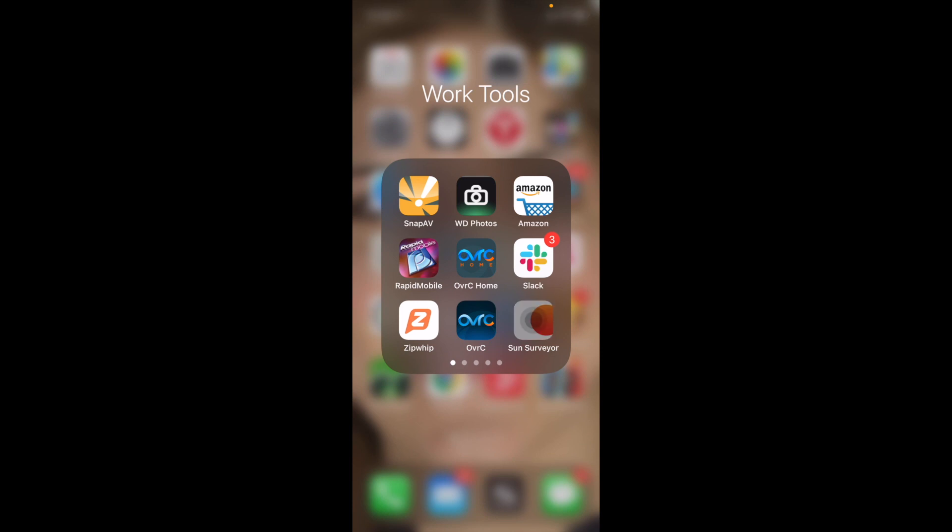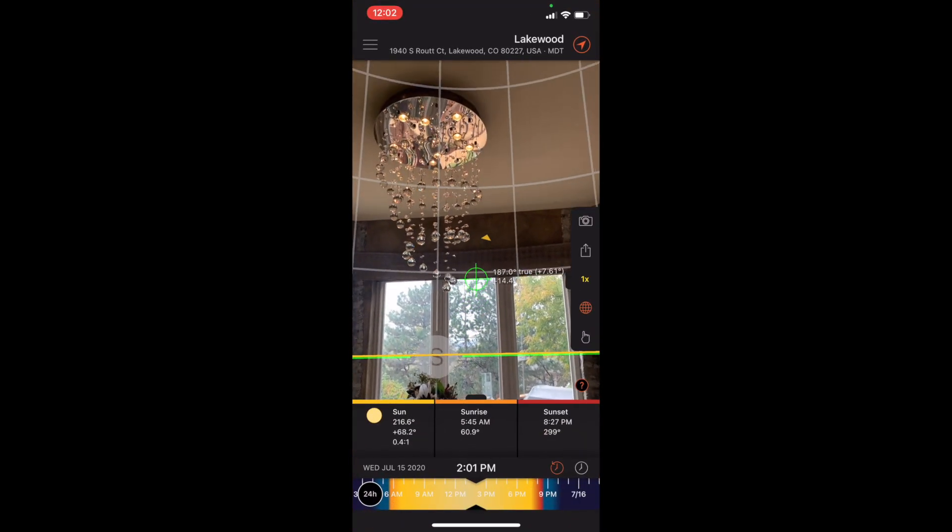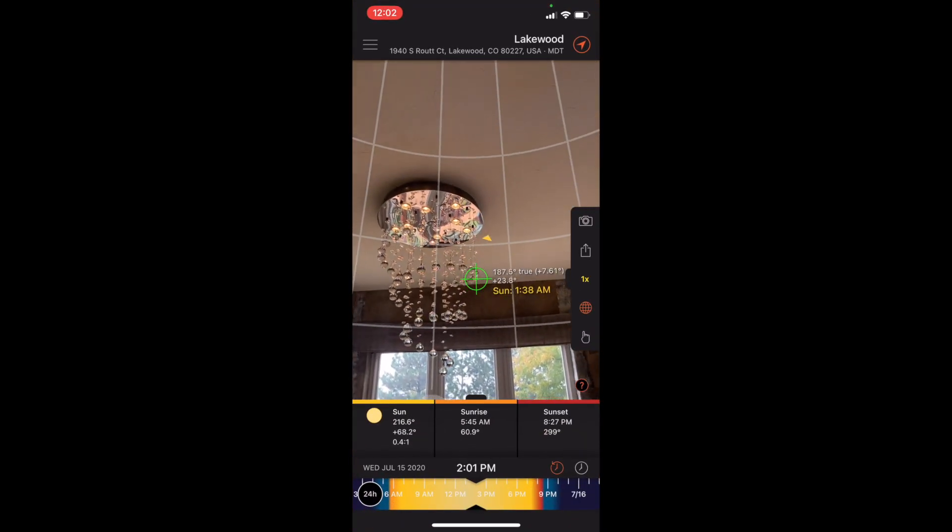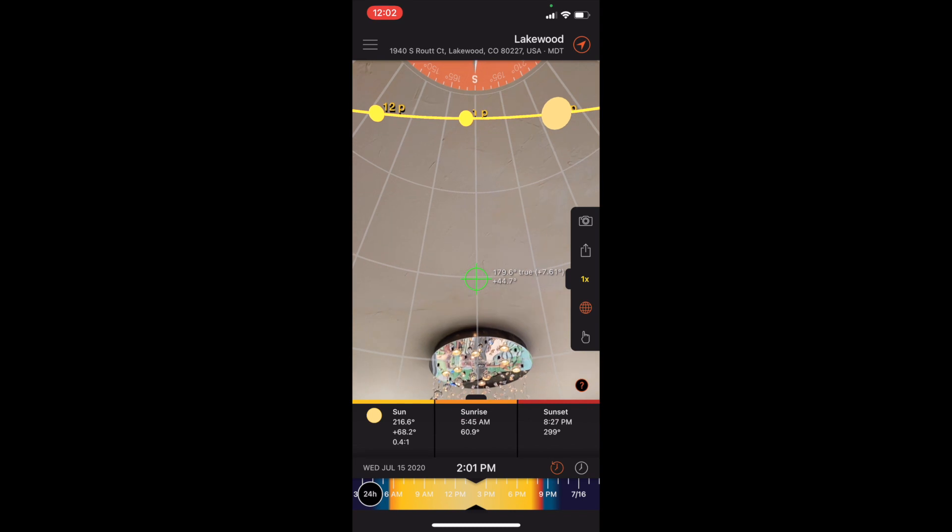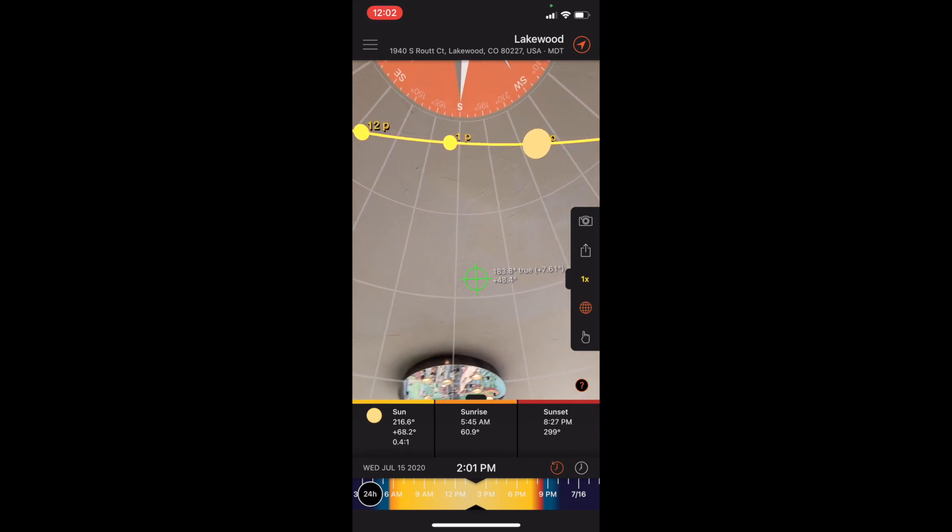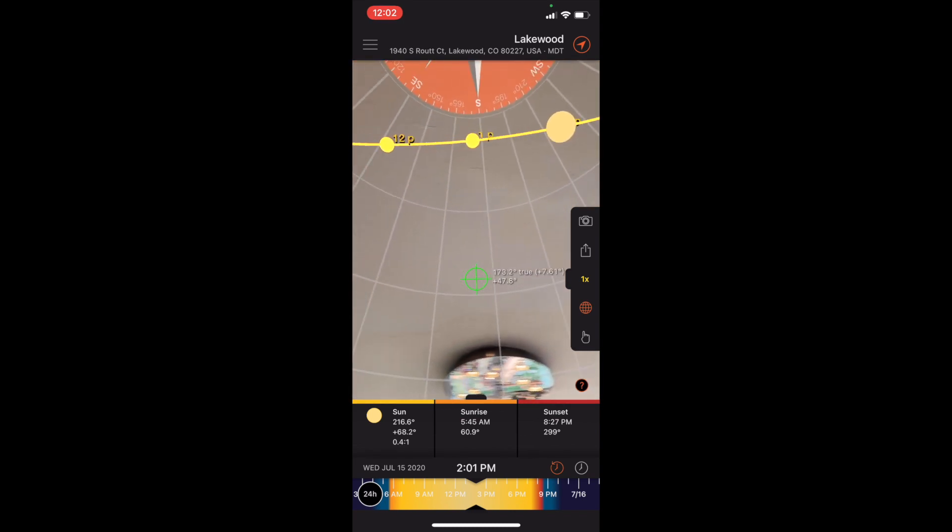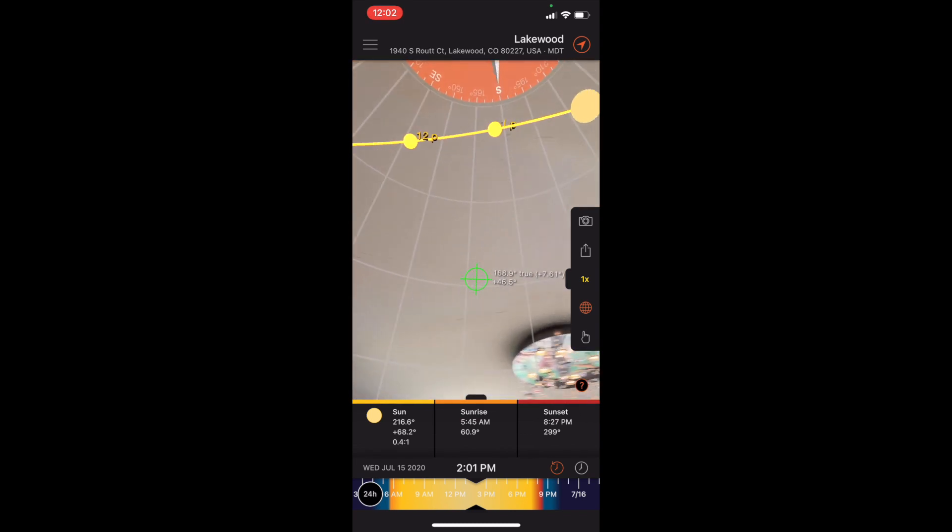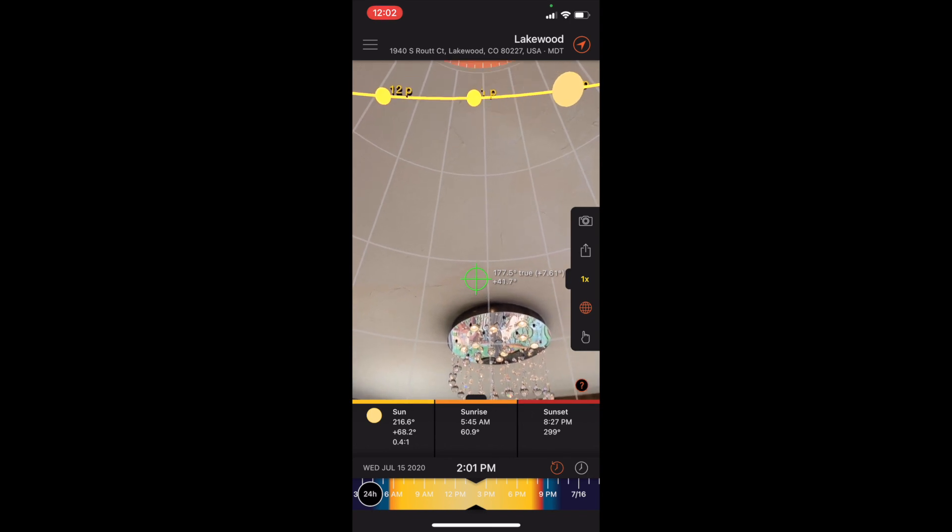So this is an app called Sun Surveyor that costs like 10 bucks, and it shows real-time augmented reality of sun position any day of the year you want to see. So let's say you're meeting with a client and